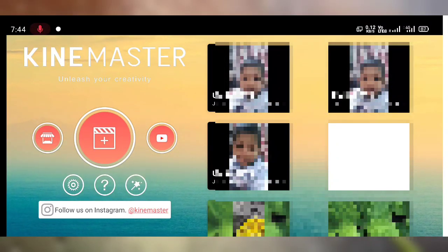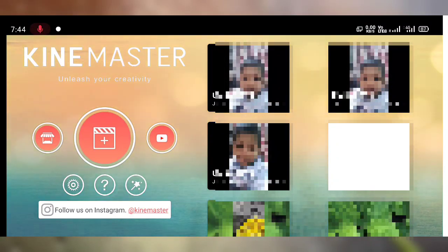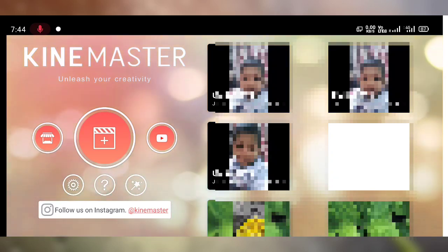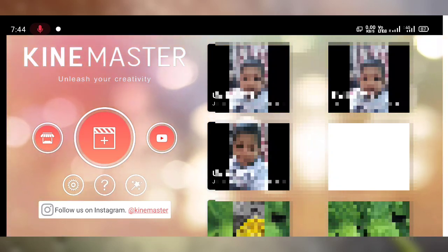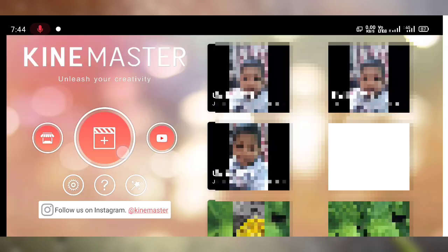Hello friends, welcome to my YouTube channel. Today in this video I am going to show you how to mute or delete the original voice clip, and also how to replace the original voice clip with another one in KineMaster. If you are new to this channel, please subscribe and press the bell icon for more tech videos.